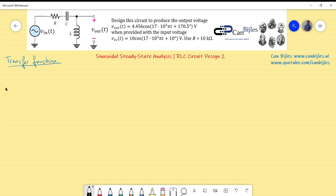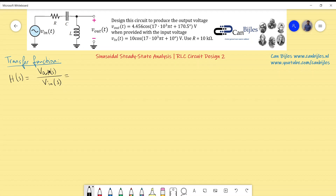Writing the Laplace transform: H(s) = Vout/Vin. We apply the voltage divider rule — the output voltage Vout divided by Vin equals the impedance seen by Vout between the two nodes divided by the total impedance seen by the input voltage.